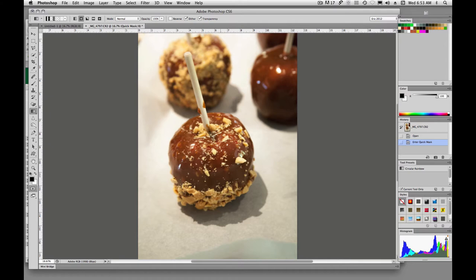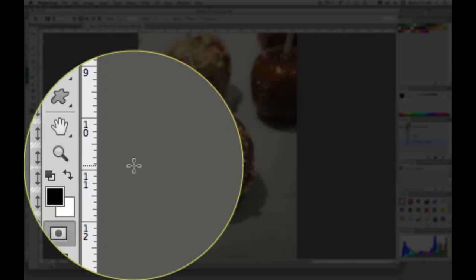So if we're painting with black, we will be painting in mask, or painting on top of our object here. And if we paint with white, that's the equivalent of erasing in Quick Mask Mode.